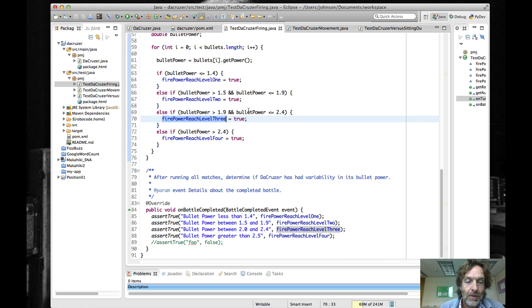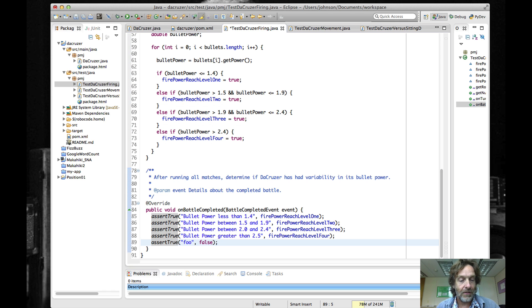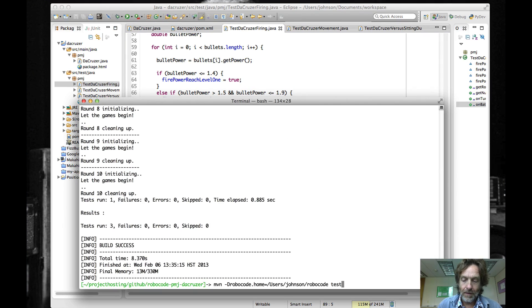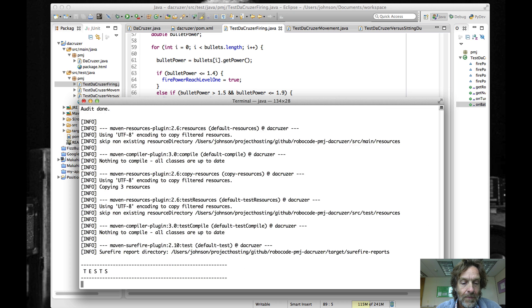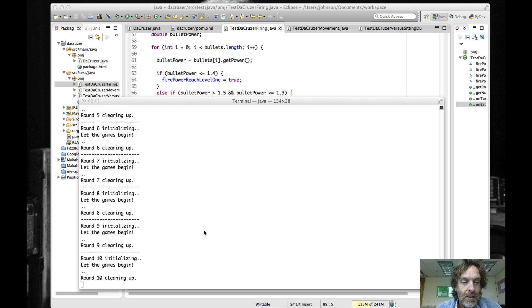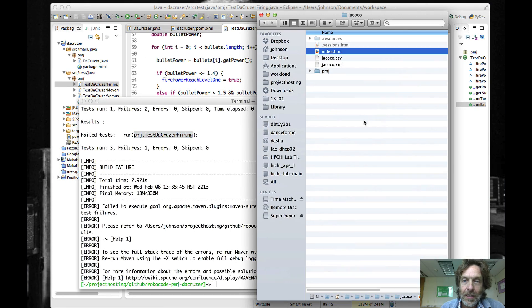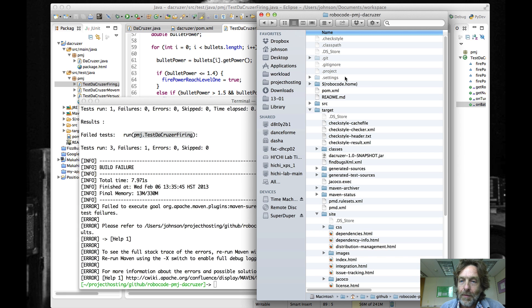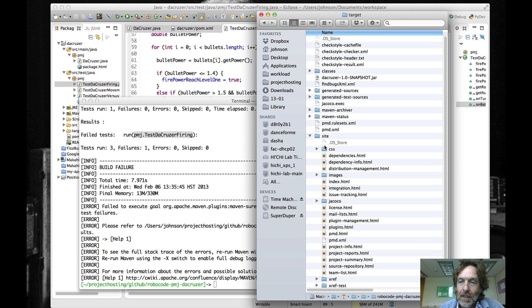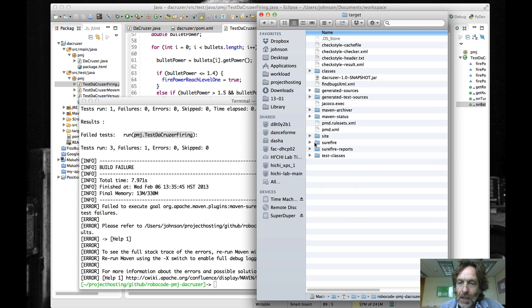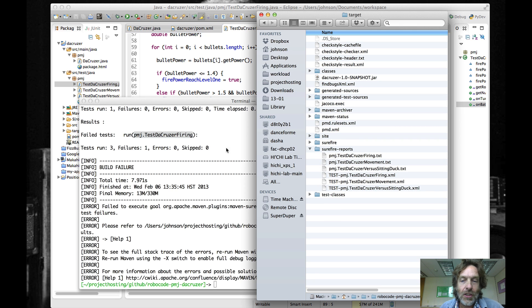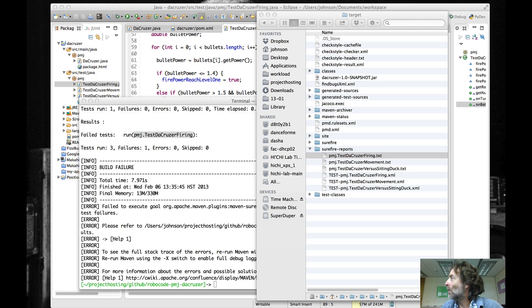Now the question is what happens when the tests fail. To make it easy and quick for a test to fail, I'm going to add an assertion that's guaranteed to fail. If we go back to the command line and run this again, the build fails and we find out the test that failed was 'test a cruiser firing'. If you want more information about this, you go to the target directory and then into the surefire-reports directory.